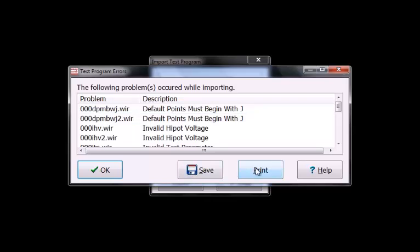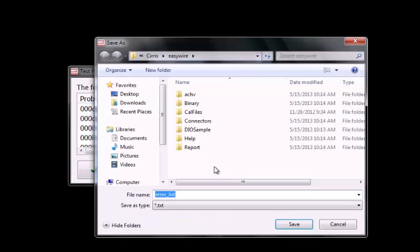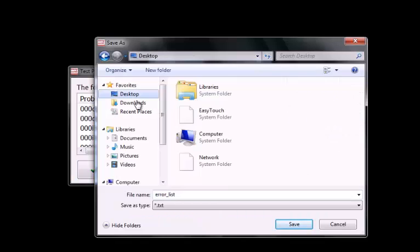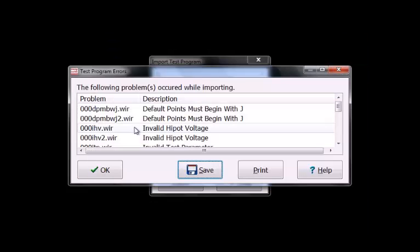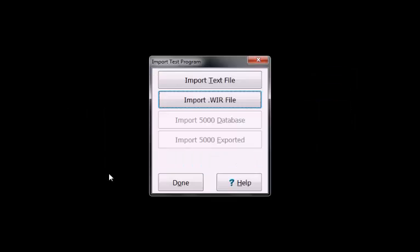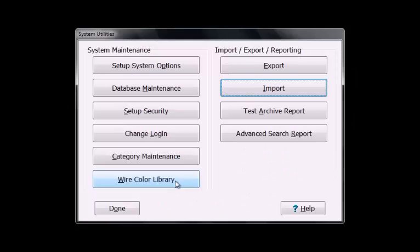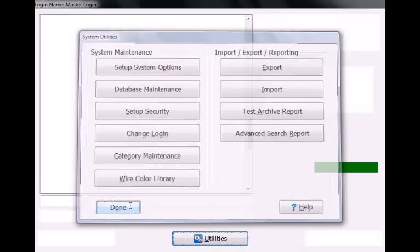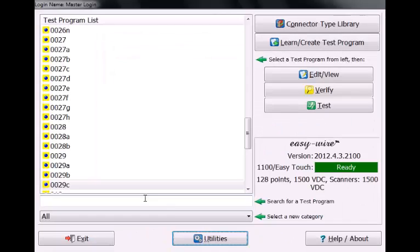For this demo we are going to save it. Once it has been saved, press OK. Press Done in the Import Test Program window and the System Utilities window to take you back out to the EasyWire main menu.